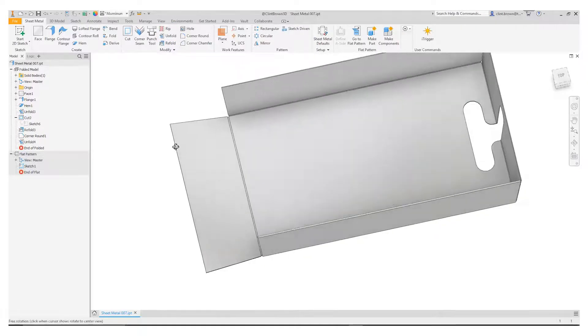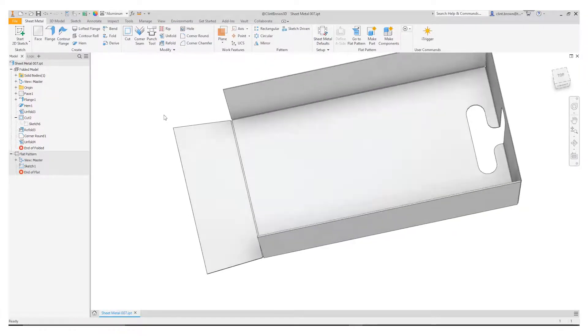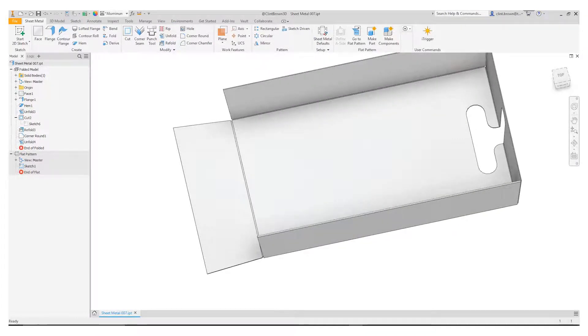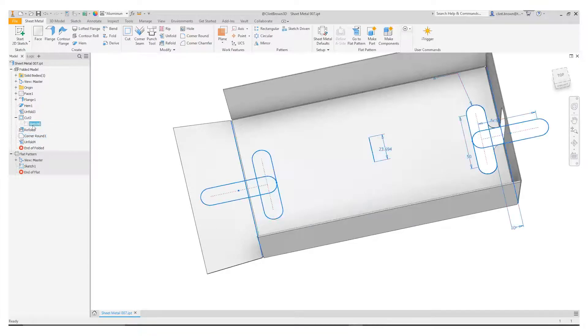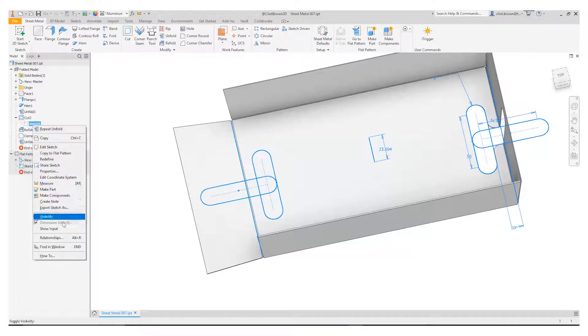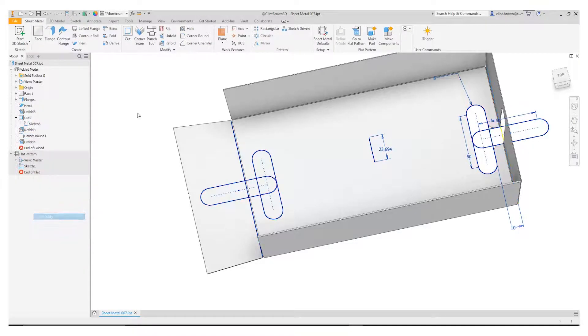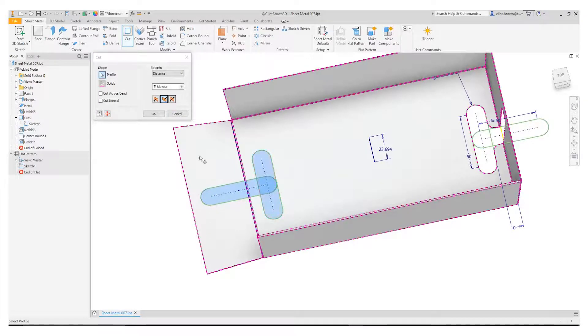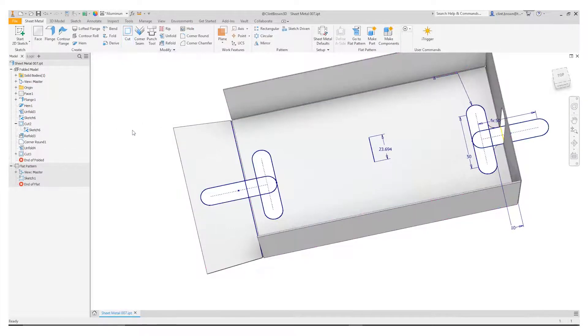So from here I can now add in a new sketch or in this instance I'm going to reuse the sketch I created earlier and I can then add in a cut. So I'm going to choose these shapes and say okay.